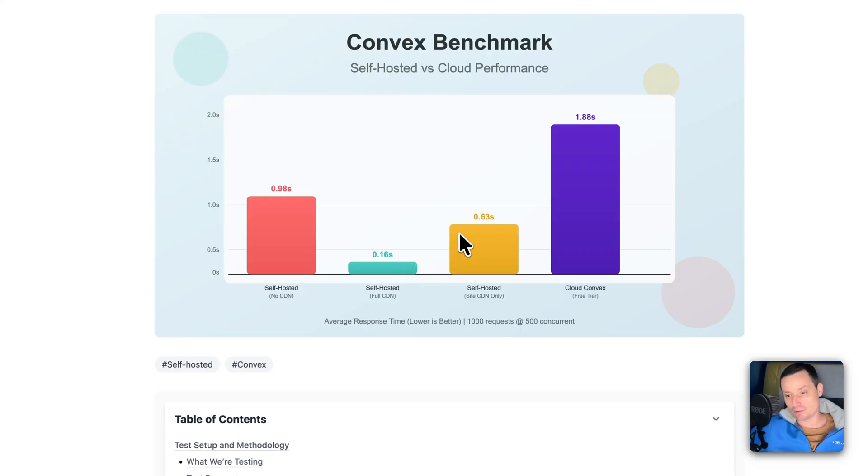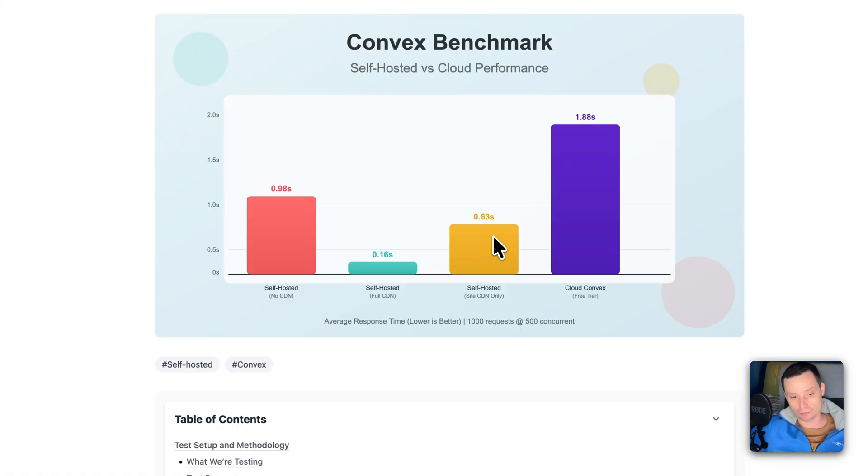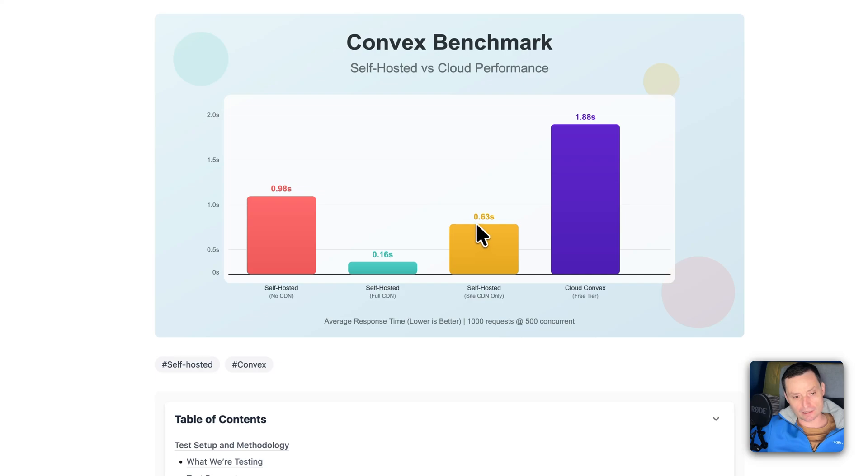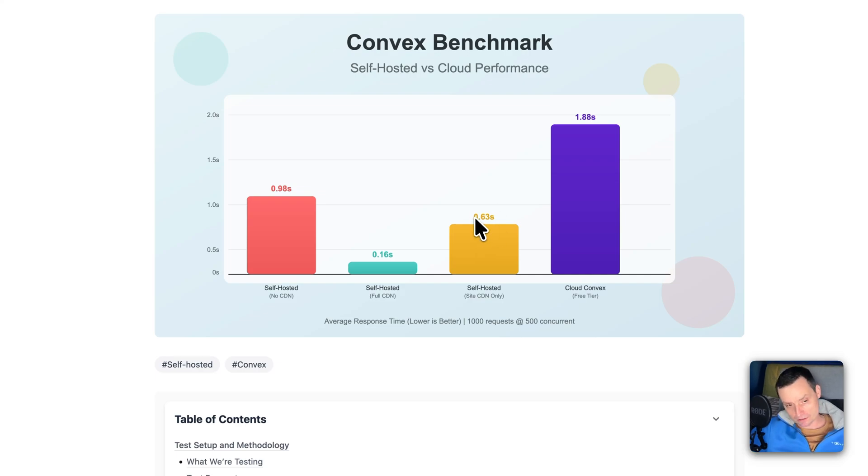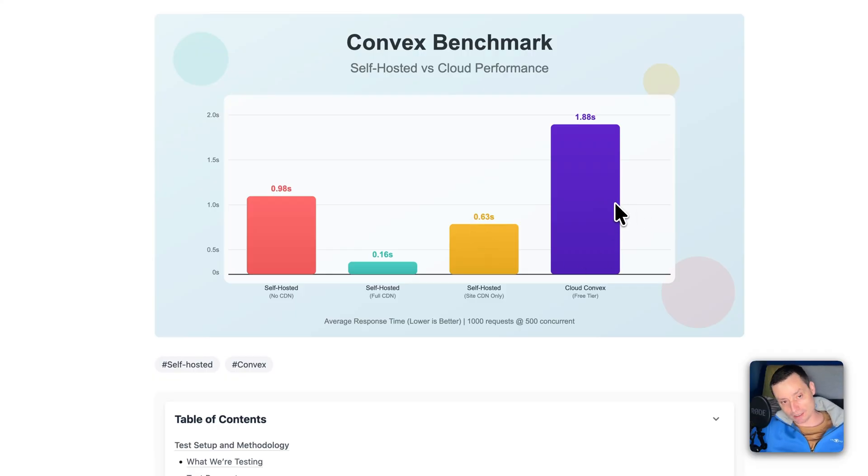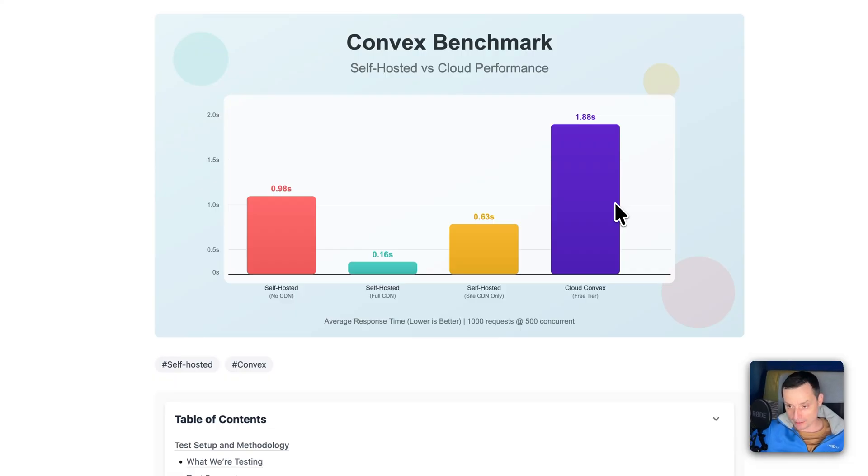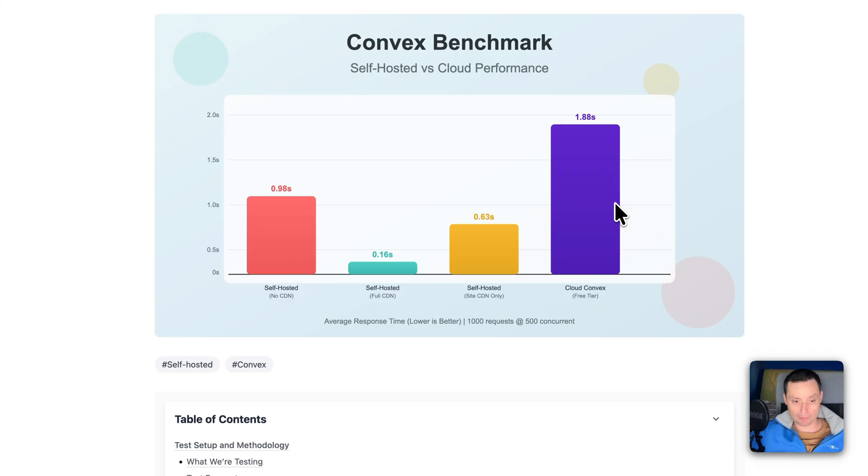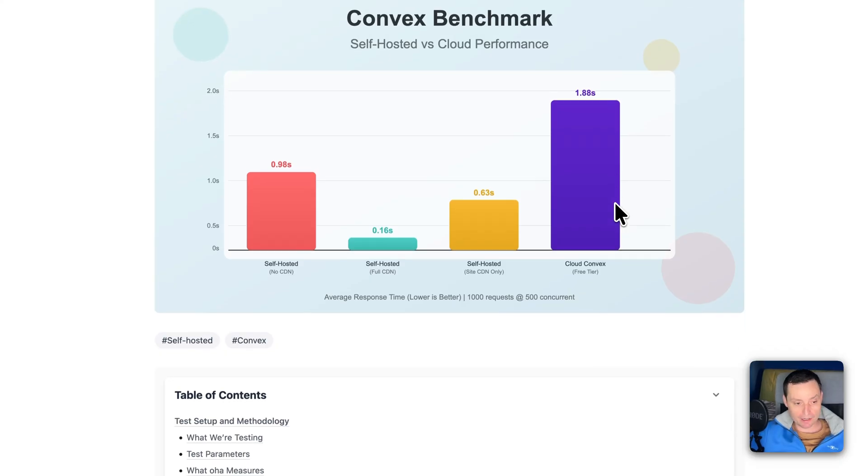And in here I've had about 0.63 seconds and this is the cloud Convex option, the free option, and in here you see that it's about two seconds for the average response so it's quite high and it's quite a noticeable difference.